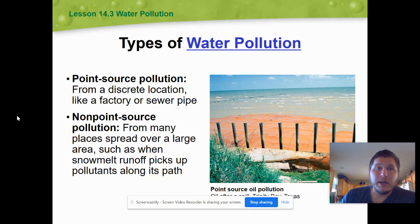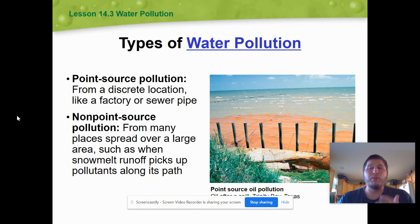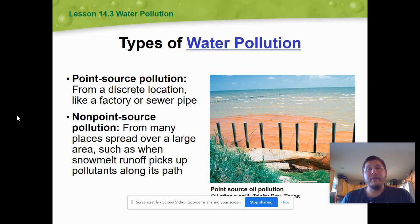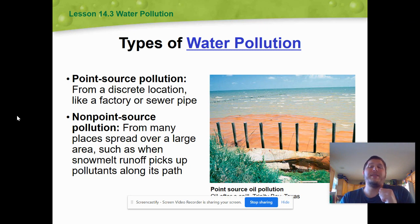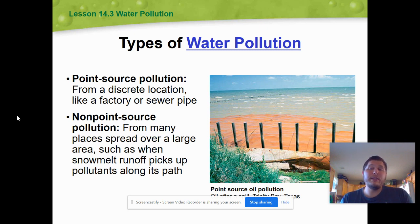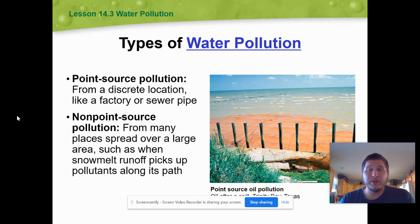There are two big broad terms we need to understand with water pollution: point source pollution and non-point source pollution. This applies beyond water pollution, but it almost always shows up there. Point source pollution is just that — we can point directly at the source. We can see a factory dumping chemicals into a river, stream, lake, or ocean. We can see the discharge out of a cruise liner or a cargo ship.